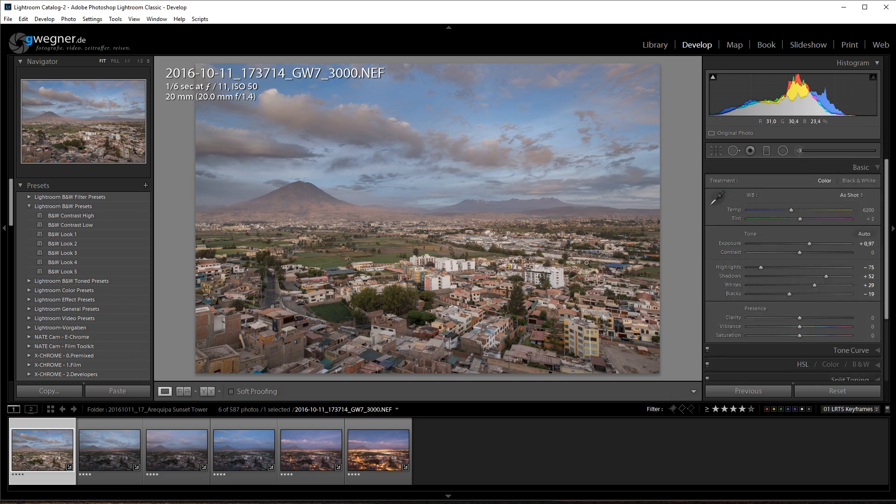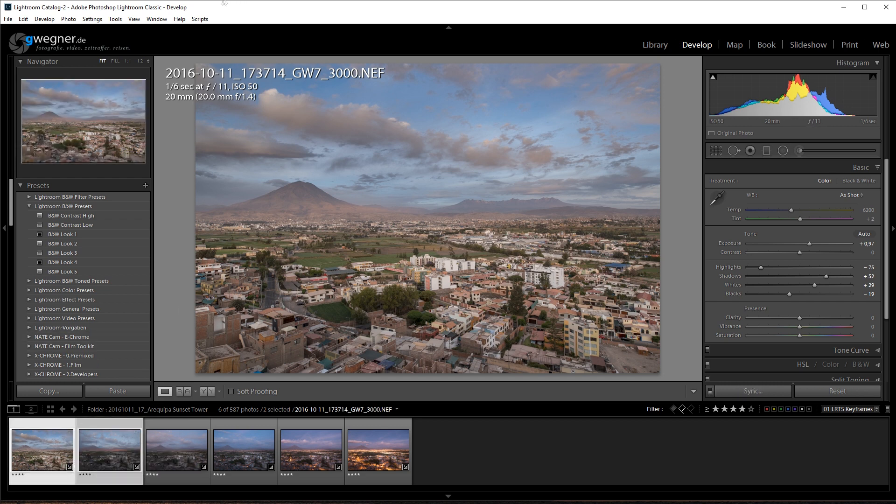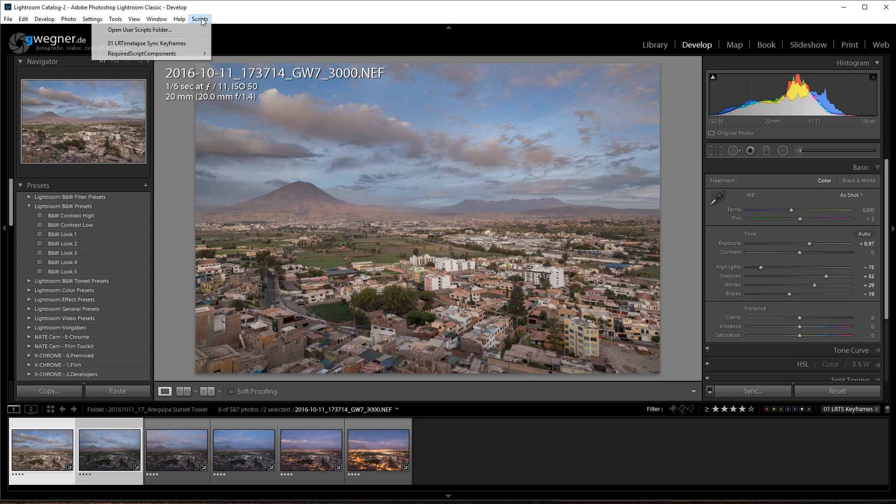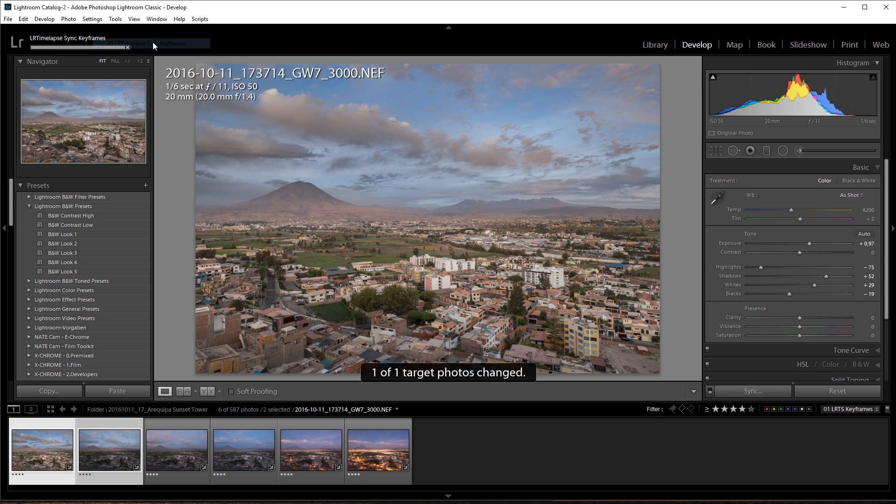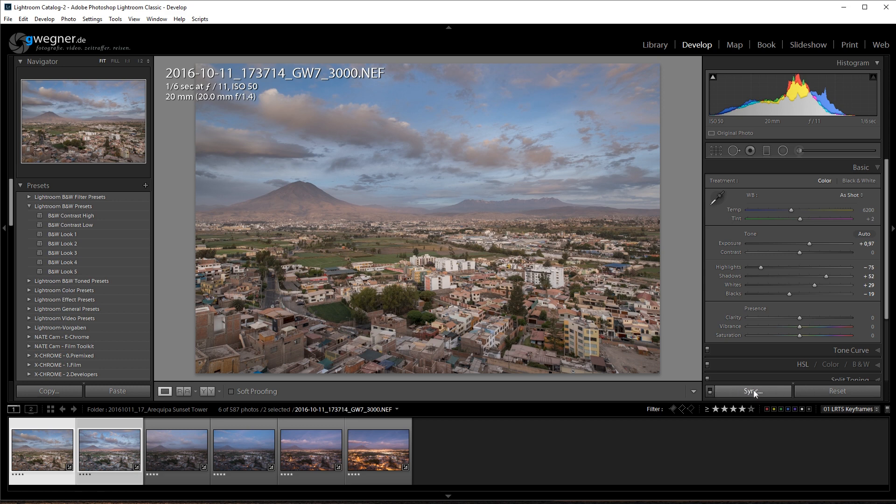Of course you can do more but I will leave it like this. Now shift-click on the second keyframe. Use my script to synchronize.